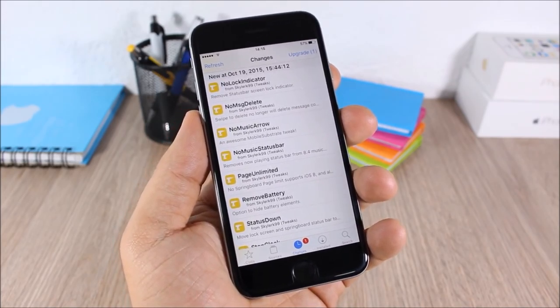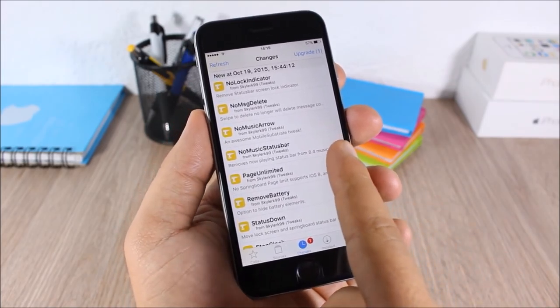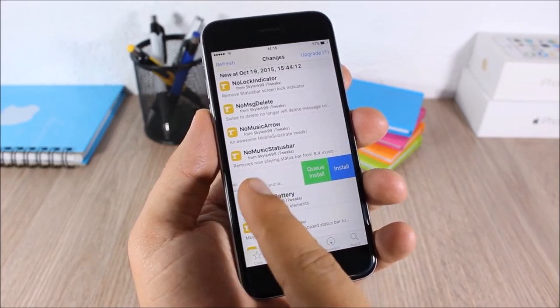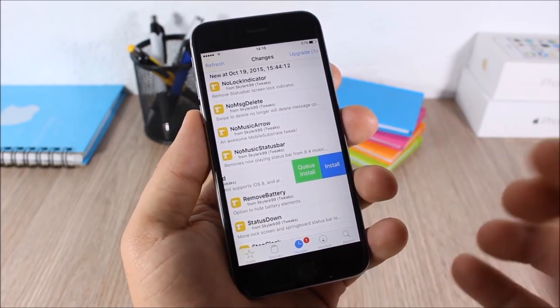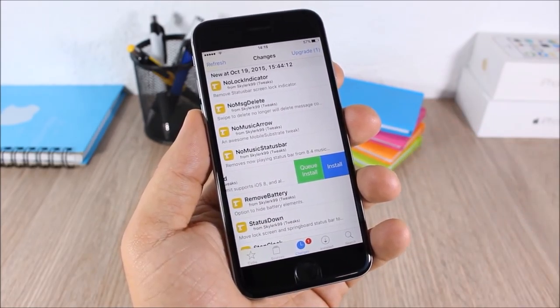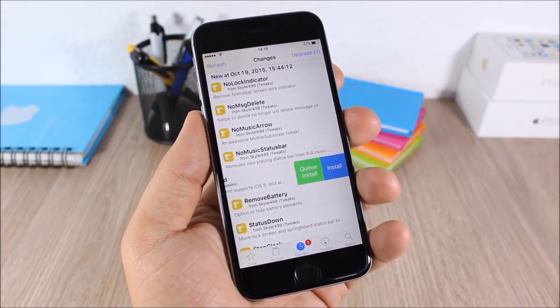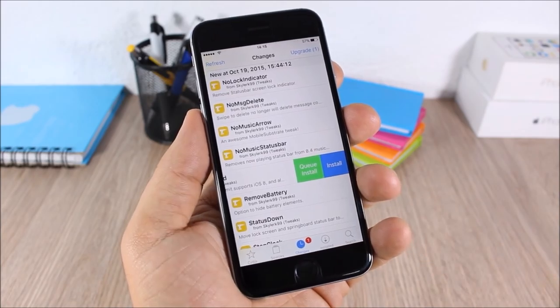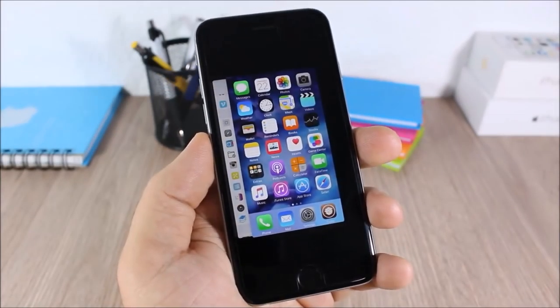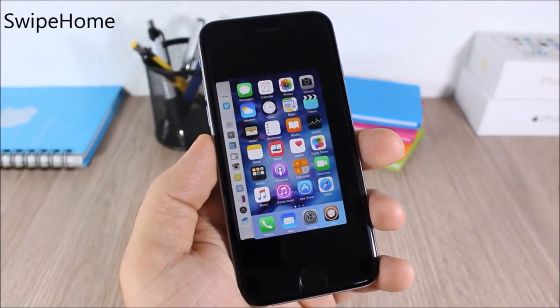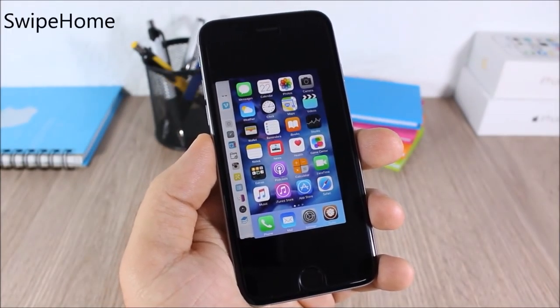Swipe for More: this tweak allows you to easily install and uninstall tweaks from Cydia. All you have to do is just swipe on a tweak and you can install it, or if you already have it installed you can uninstall it just like that.